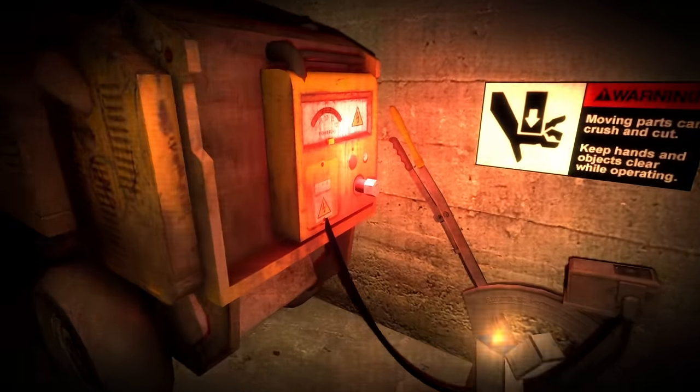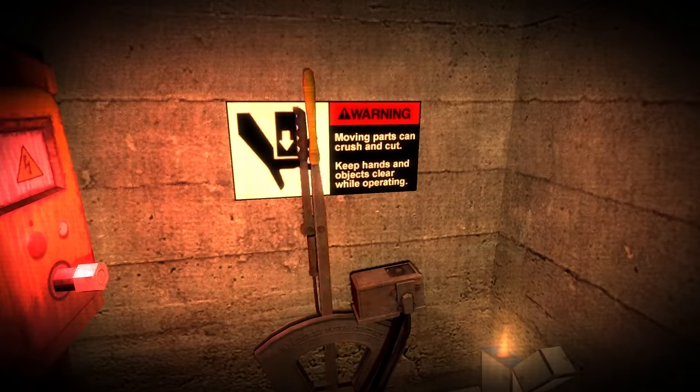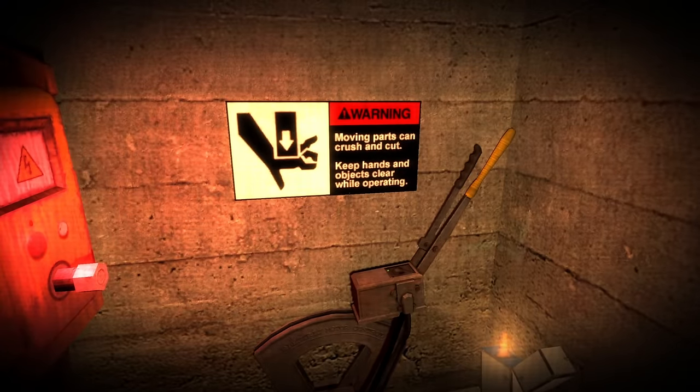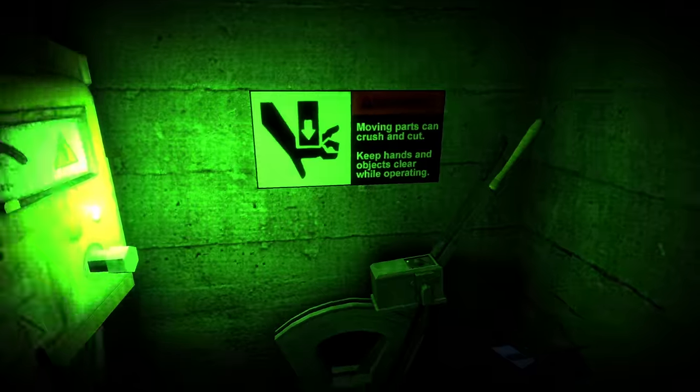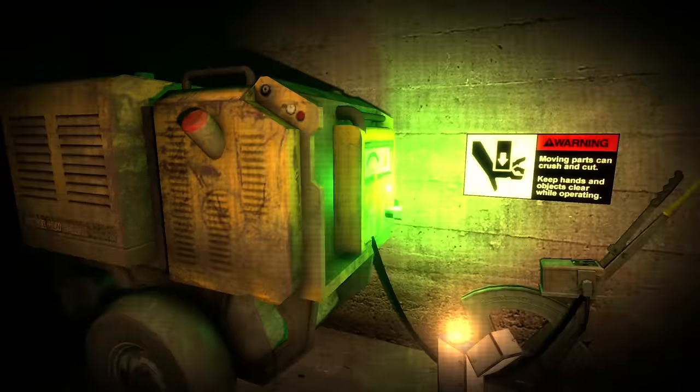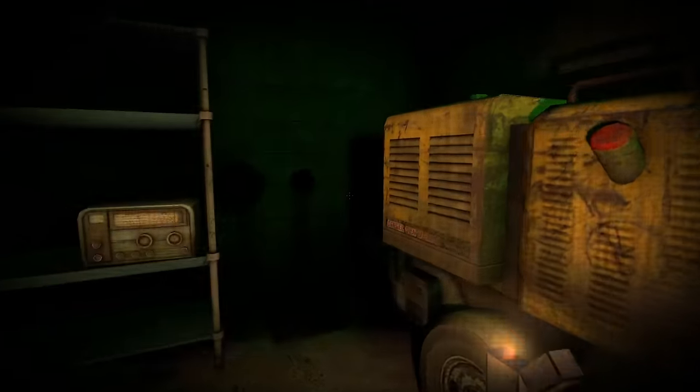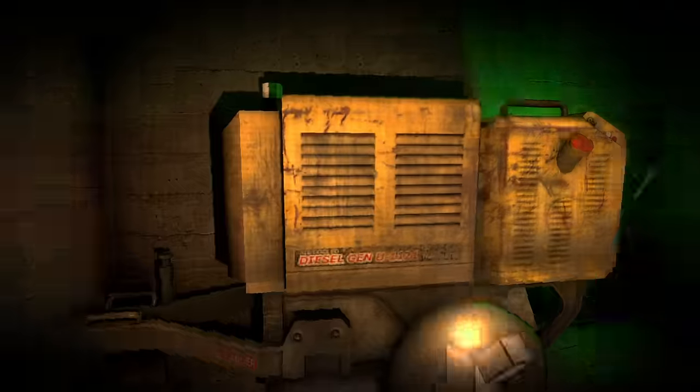Turn this... Moving parts can crush and cut. Keep your hands clear while operating. Okay. Do I really need warning labels in my own house?